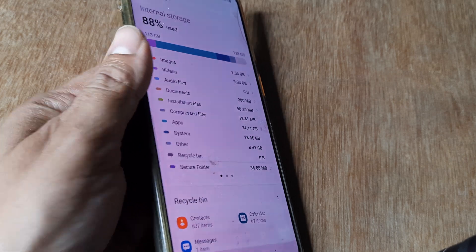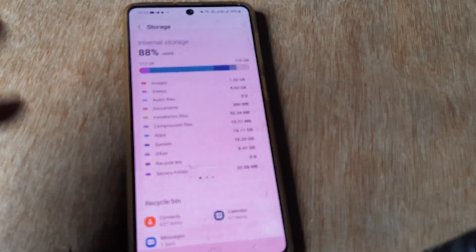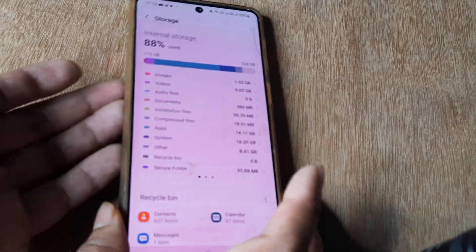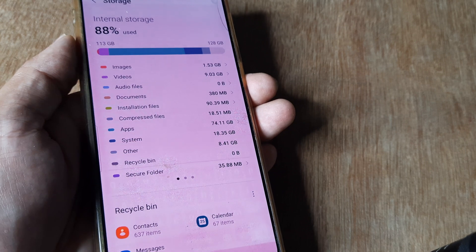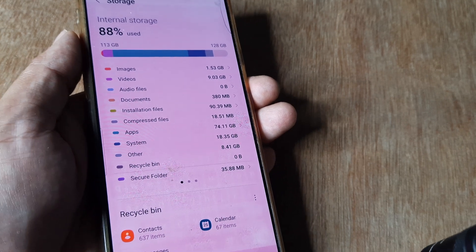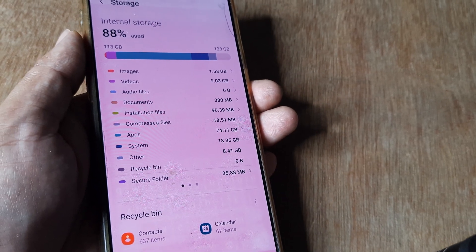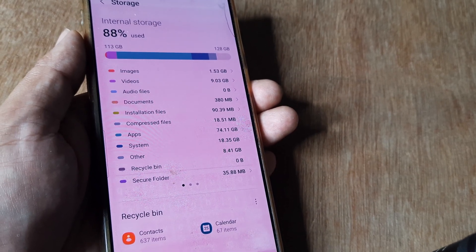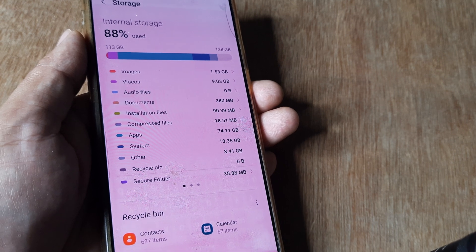So do this and let me know how much space you saved. If you haven't watched my earlier tutorial on how to move pictures and videos from internal storage to SD card, try doing that also.